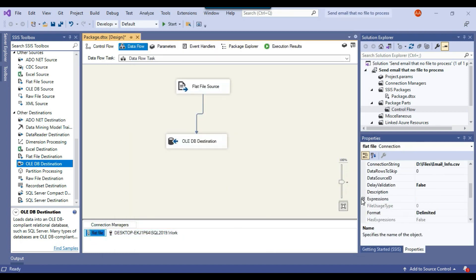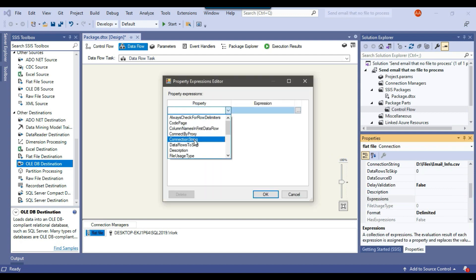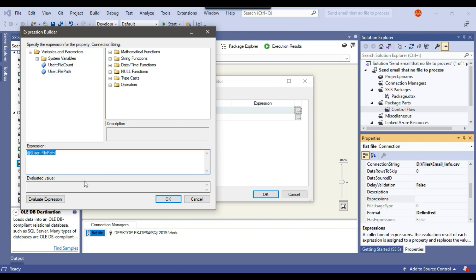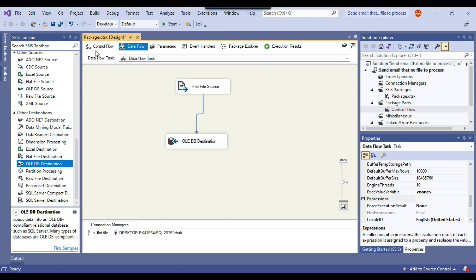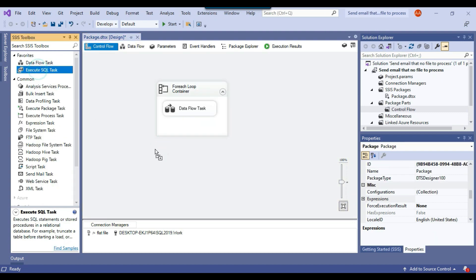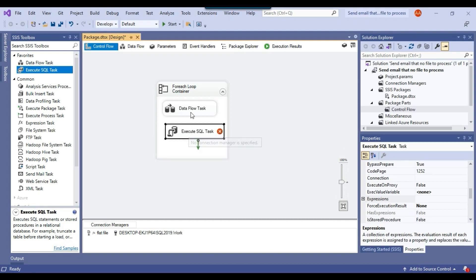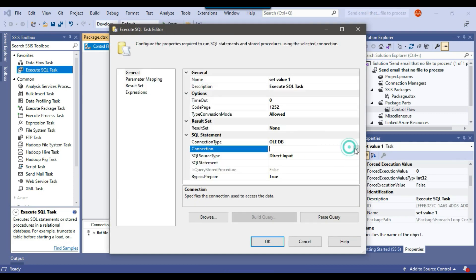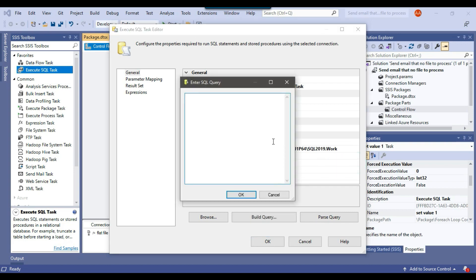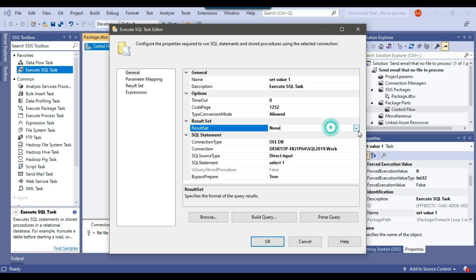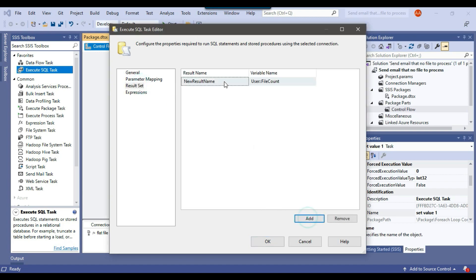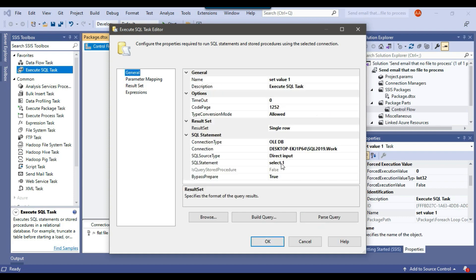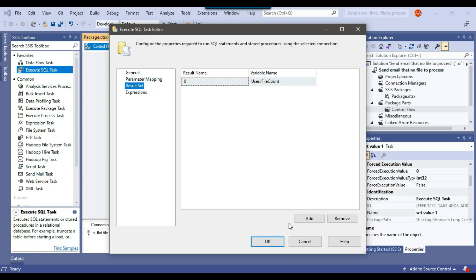Now I'll make the flat file connection manager dynamic so it can loop through multiple files. From the connection string expression I drag and drop file_path, evaluate the expression, and click OK. The ForEach Loop Container is now configured. Next I drag and drop an Execute SQL Task inside the ForEach Loop Container, placed after the Data Flow Task. I'll use it to assign value 1 to the file_count variable. I give it any connection, set the SQL statement to SELECT 1, set result set to single row, and map the result to file_count. So when a file is processed, value 1 is assigned to file_count.